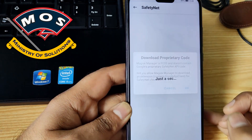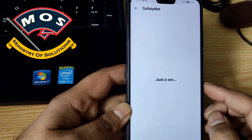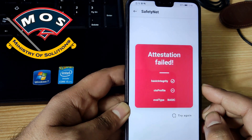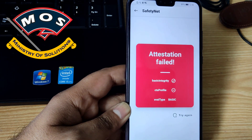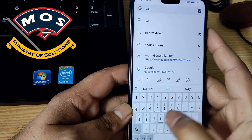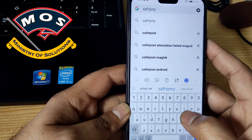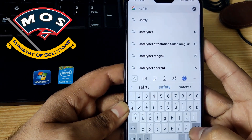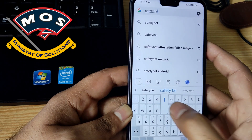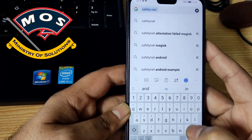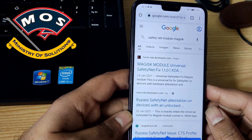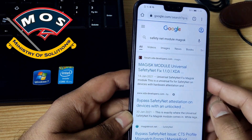Now the next step will be to check the safety net. We need to check the safety net feature — if the safety net can be passed or not. And it is saying attestation has failed. Viewers, if your device doesn't pass the safety net, then you cannot use Google Pay and other banking apps. So all you need to do is open the Chrome browser and type 'safety net fix module' or 'safety net module Magisk' or any other query, and it will give you a link from XDA.